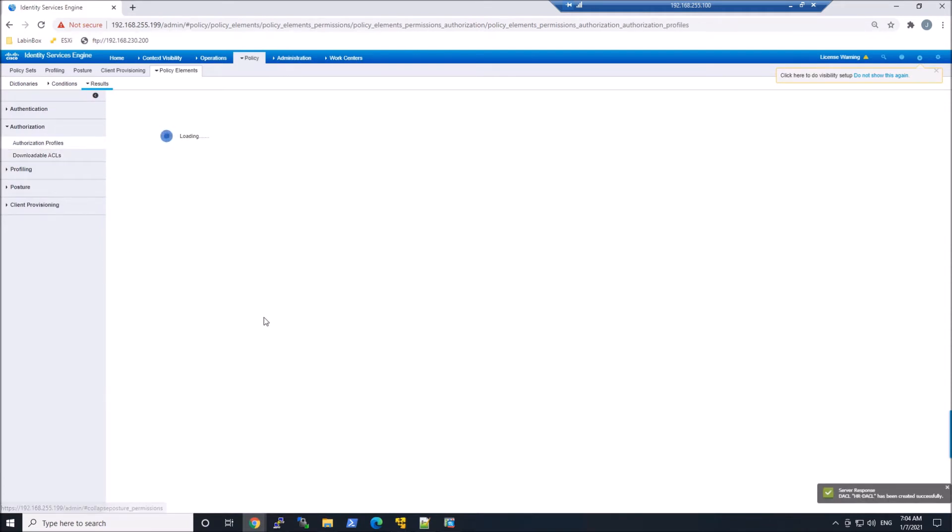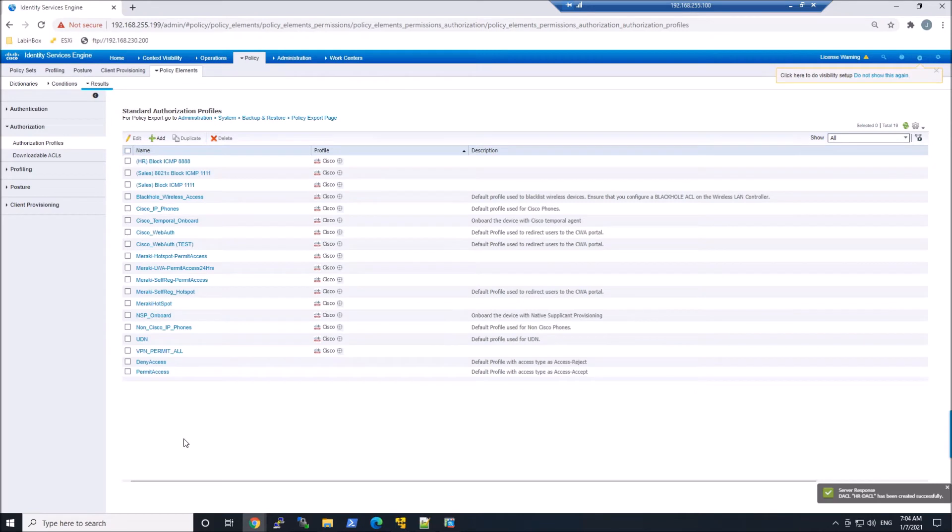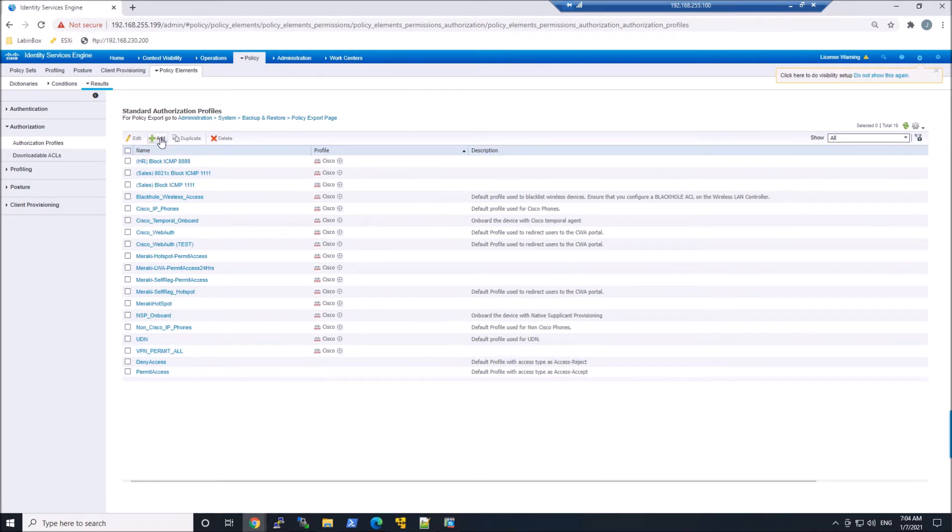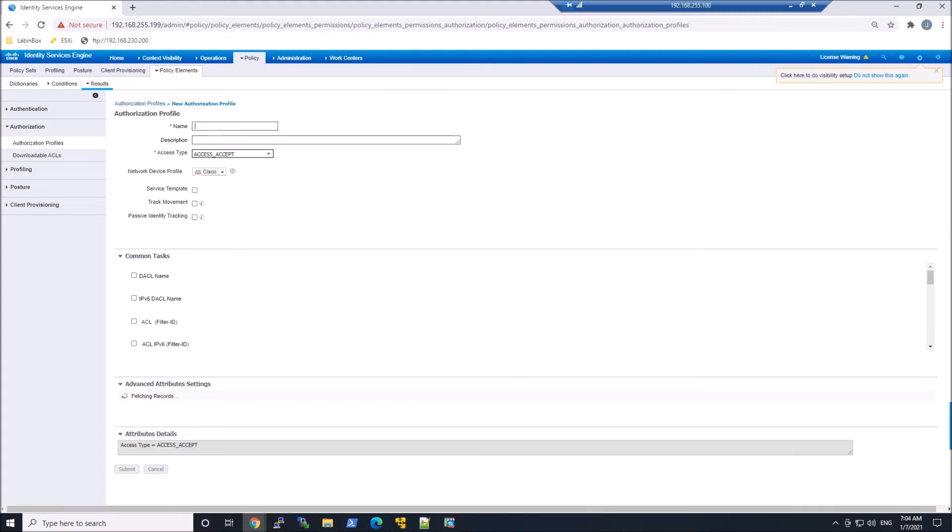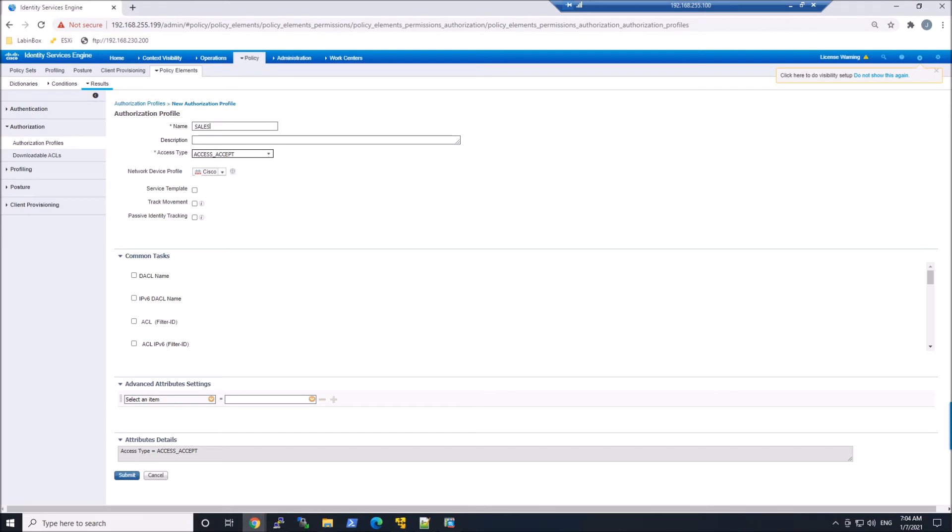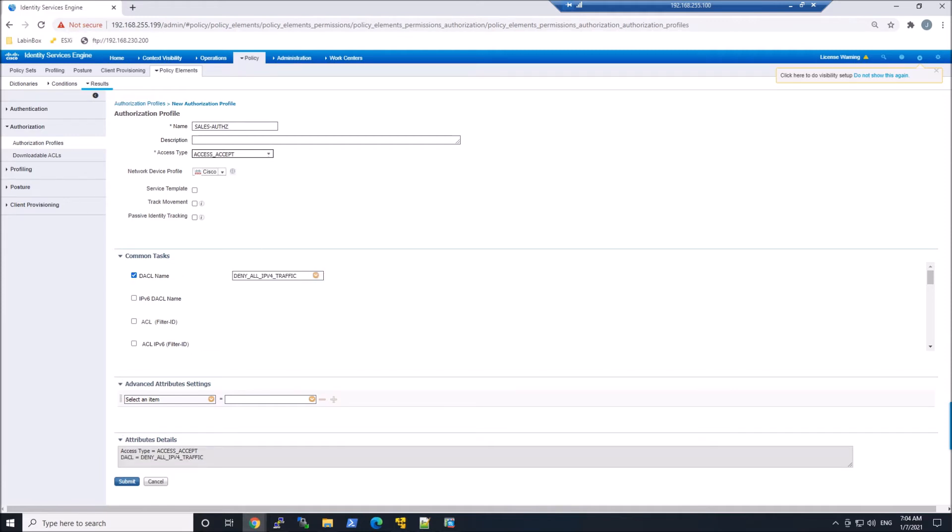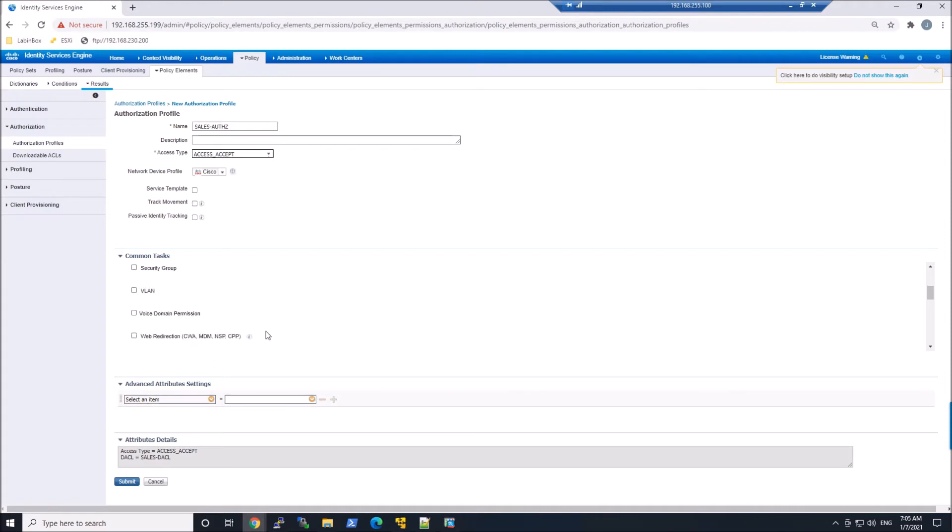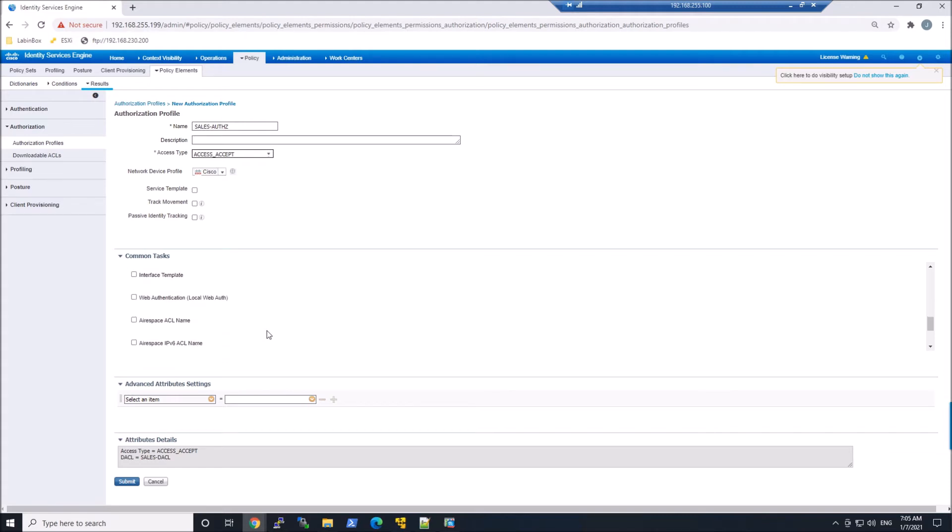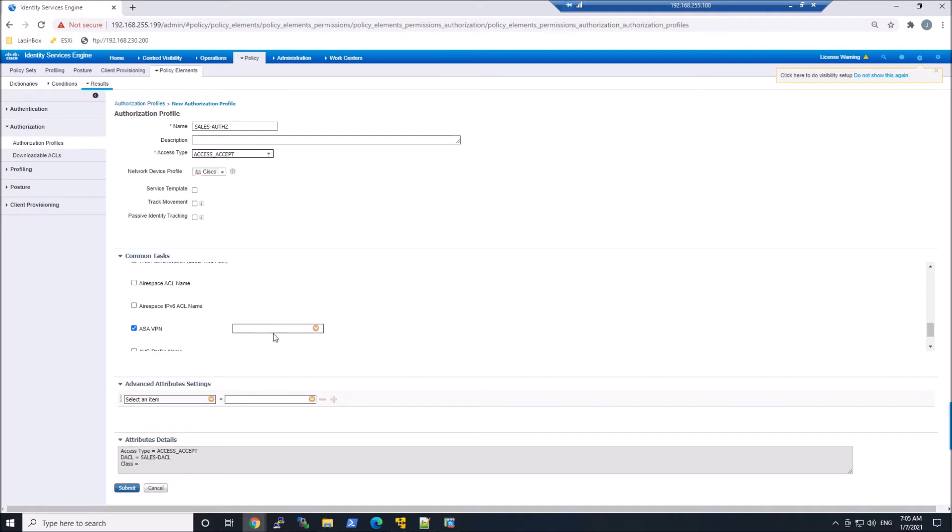We're going to create two authorization profiles as well. Let's add one. We'll give it a name and add the DACL that we just created, in this case, Sales. And we'll look for the ASA-VPN common tasks here. We'll add our group policy for sales.